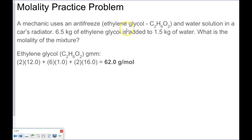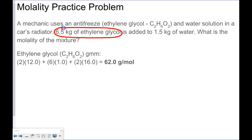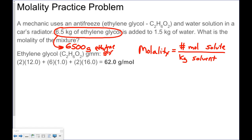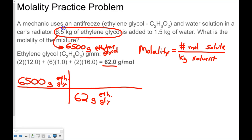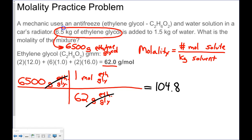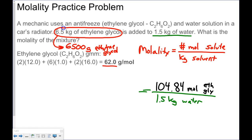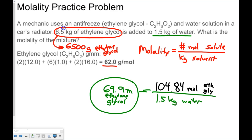A mechanic uses an antifreeze — ethylene glycol — and water solution in a car's radiator. He puts 6.5 kilograms of ethylene glycol in 1.5 kilograms of water. What's the molality? Molality is moles of solute divided by kilograms of solvent. 6.5 kilograms is 6,500 grams. Dividing by the gram molecular mass gives 104.84 moles of ethylene glycol. Dividing by 1.5 kilograms of solvent gives a final molality of 69.9 molal solution of ethylene glycol.